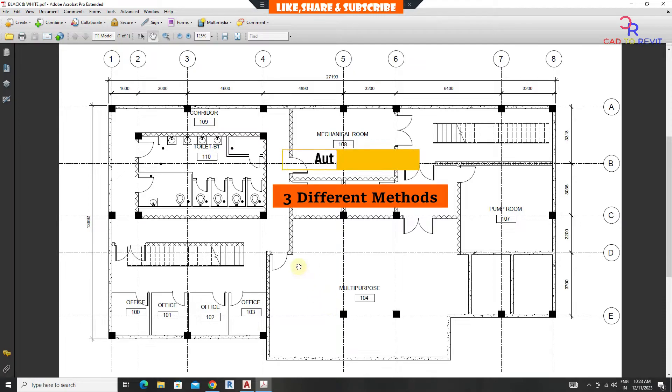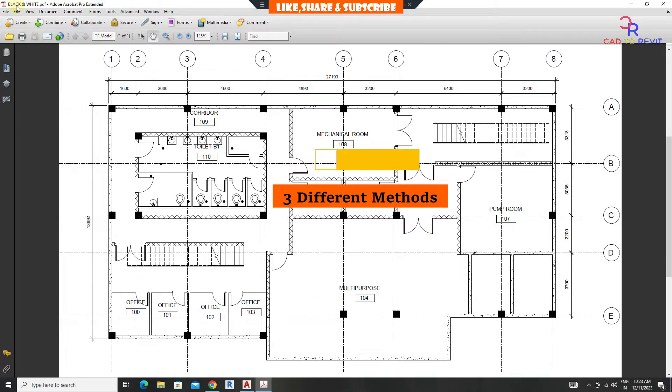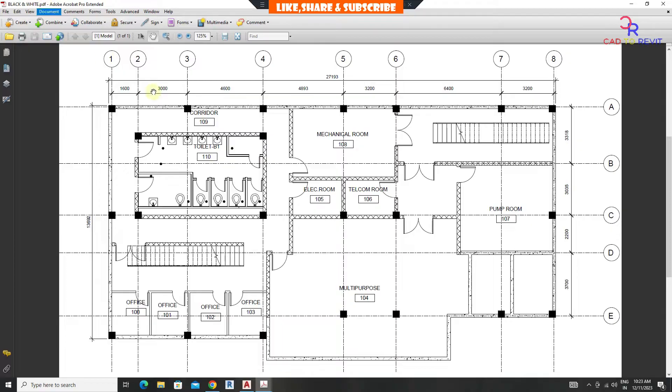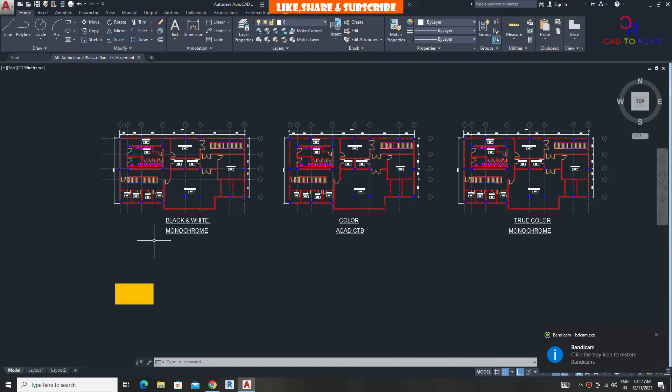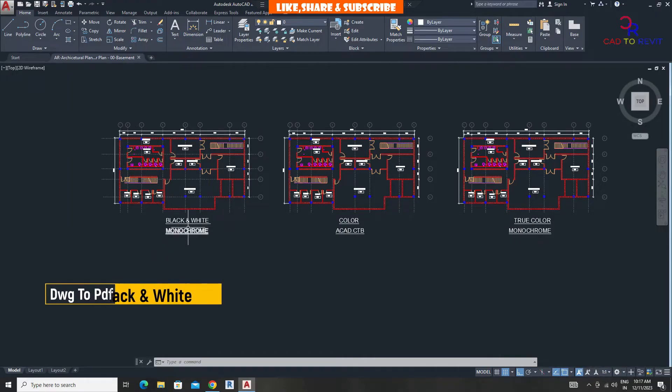In this tutorial, we are going to learn how to make DWG to PDF in black and white, color, and with true color. Let's start with the first method to convert in black and white.